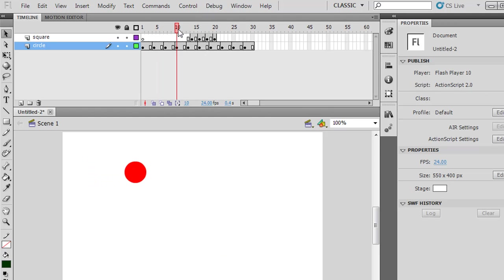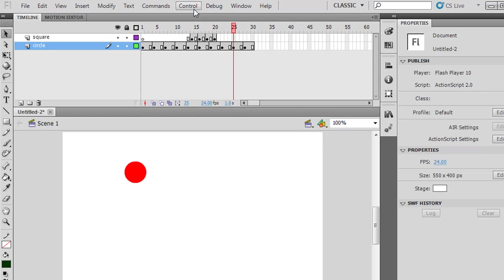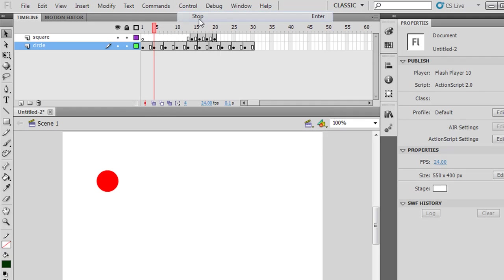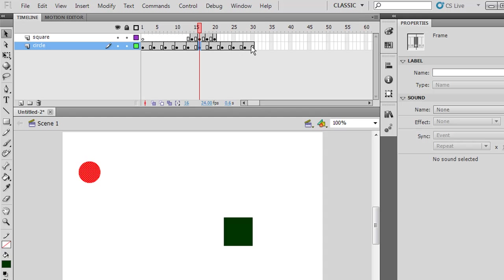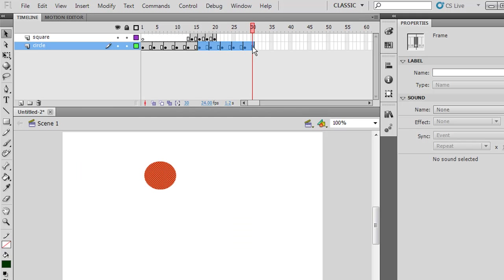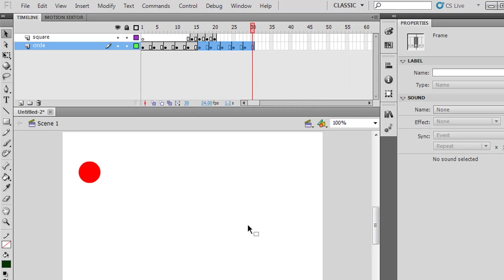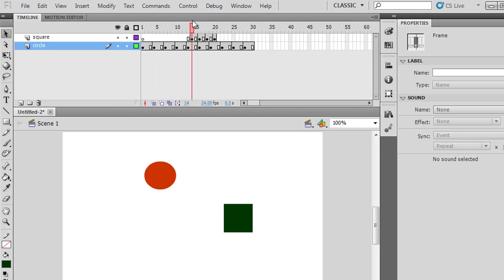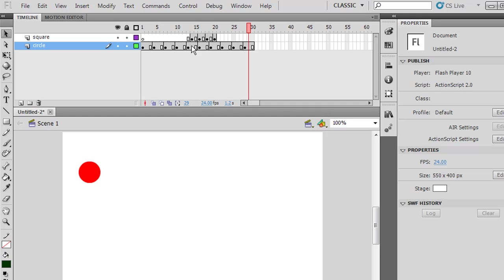Right now you've got the ball that goes across and then it starts over and does it again. With Control-Play, the ball moves across, then the ball moves across again. Instead, I'll click here, hold down Shift and click at the end to highlight frames 16 to 30, right-click, and say Reverse Frames. That reverses the order, so now it's going to go across and then move backwards. I've copied these frames, pasted these frames, and then reversed the order of the frames.